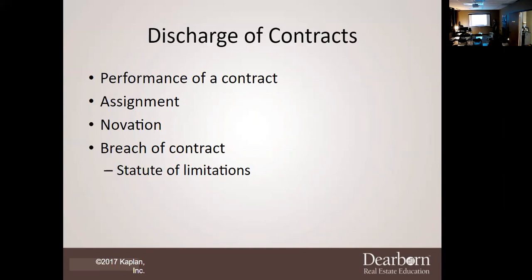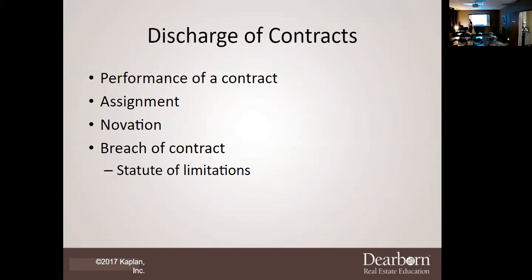For performance of a contract, you complete the contract. For an assignment: I assign my interest to Stefan. I was supposed to buy Mr. Eugene's property, but I no longer want to, so I assign my interest to Stefan, who is now responsible to purchase the property — which releases me of liability. Novation, like the word 'no' at the beginning, means there's no longer a contract — the parties decide to back out. The last one is breach of contract — one of the parties does not fulfill their duties, and because they are in breach, they can be sued.